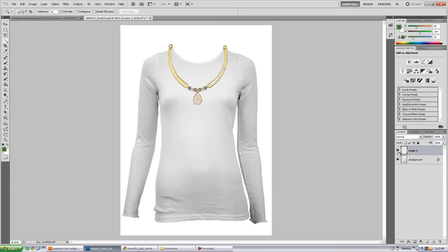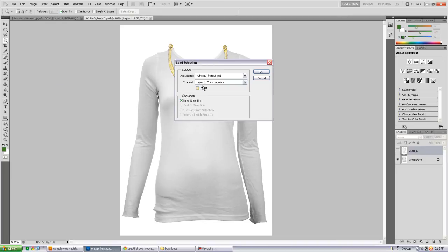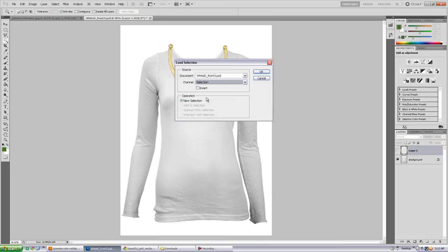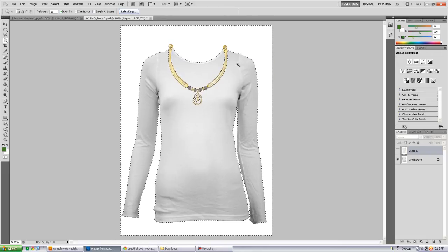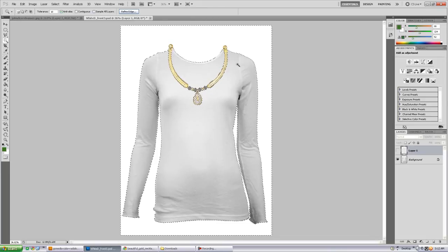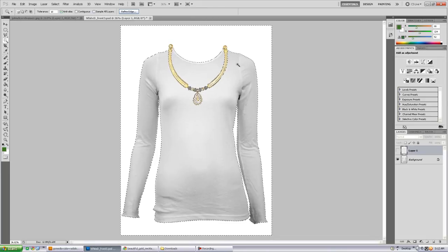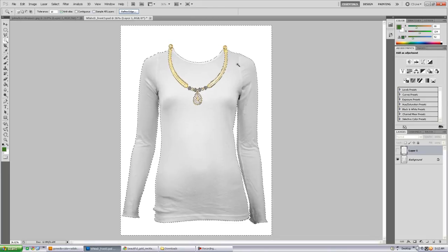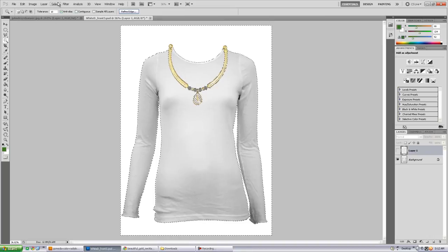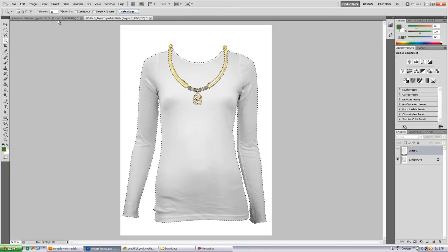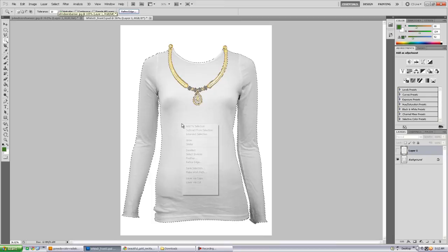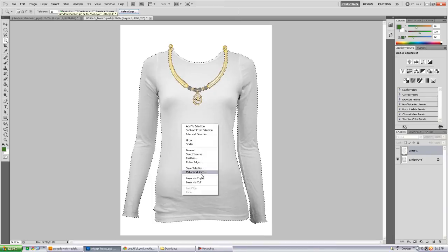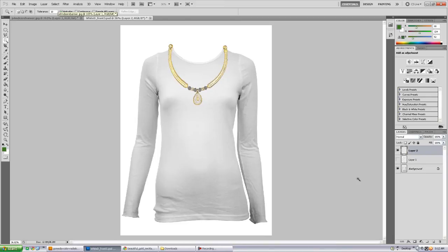So let me go ahead and turn this back on, let me turn off this top layer. I'm going to reload that selection, selection, load selection, click here and select the one you saved. And now we're going to inverse our selection to basically select the t-shirt only. So we're going to go to the selection, inverse selection. Now we're going to go ahead and right-click, layer via copy.